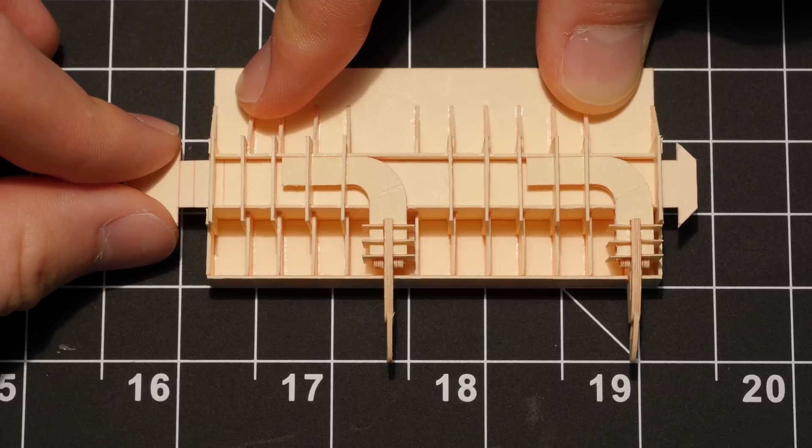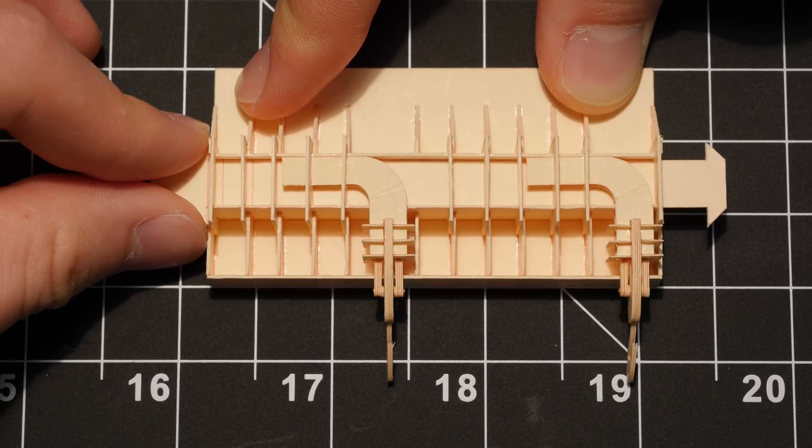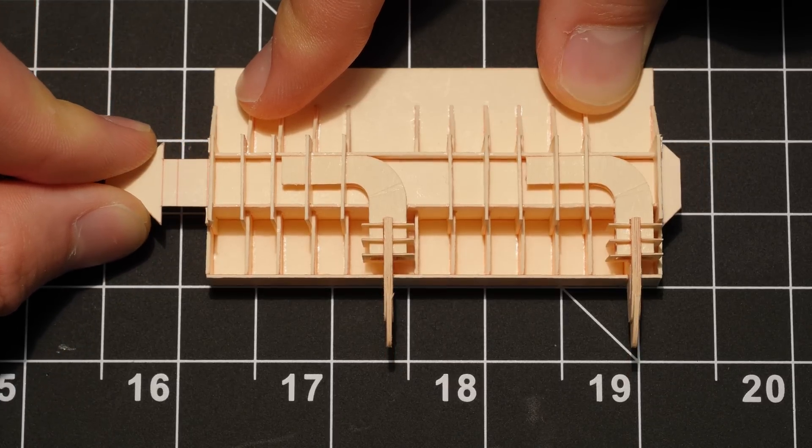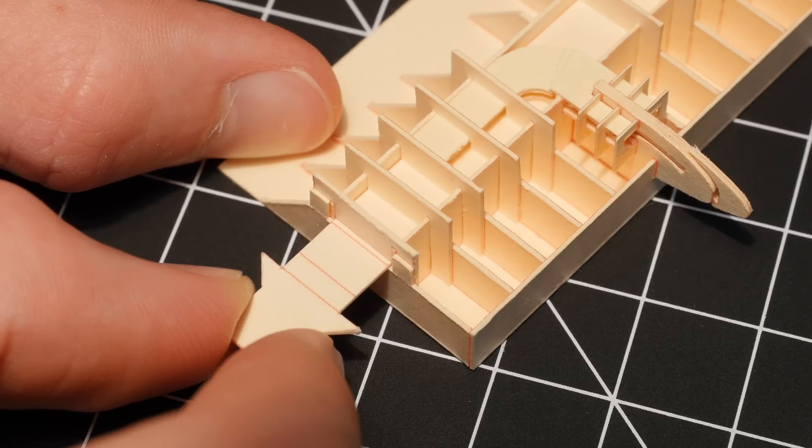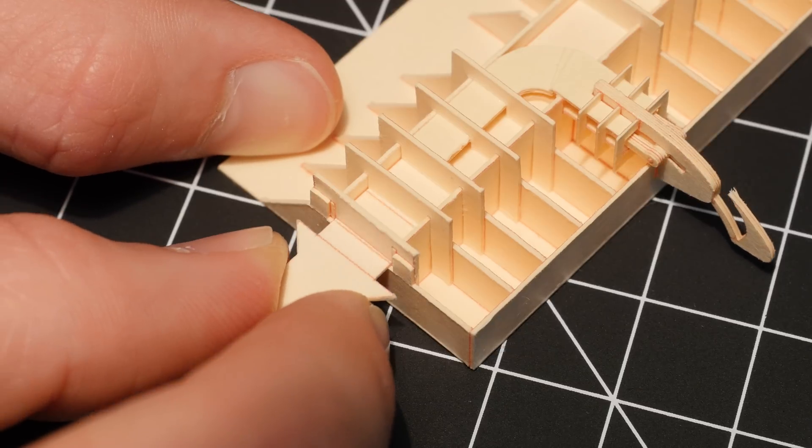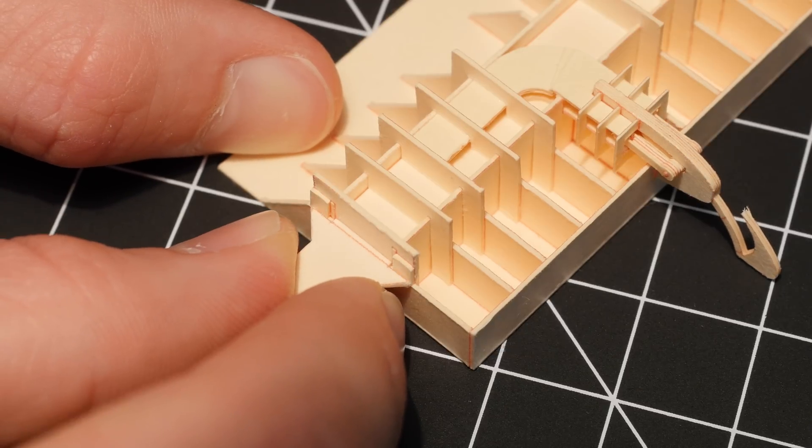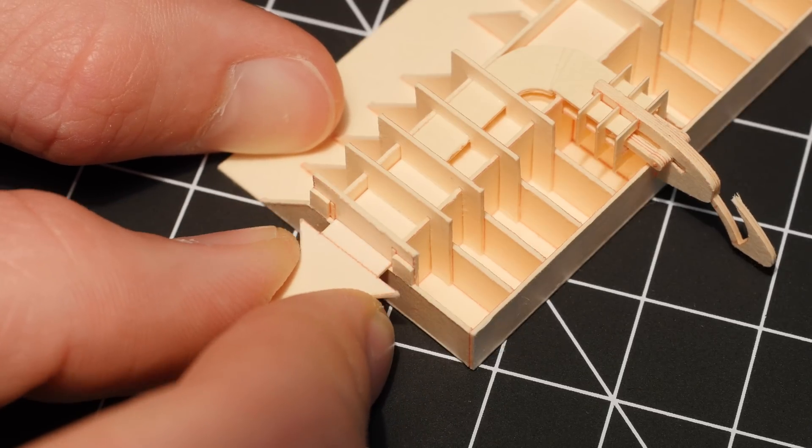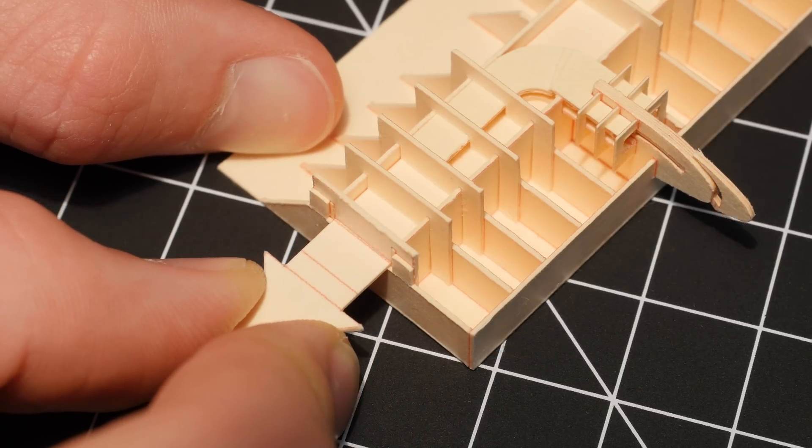And so as you push and pull that long strip, all these little strips of paper get pushed along their track and rotate 90 degrees and push the slats out the front of the wing.